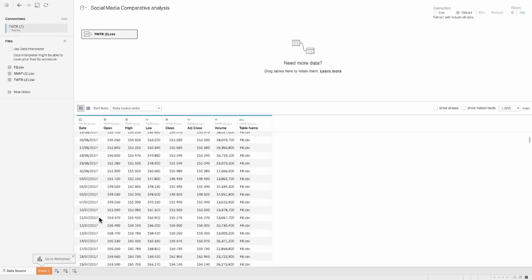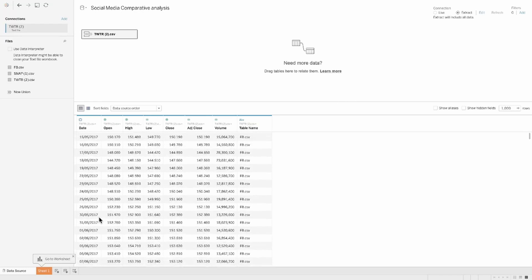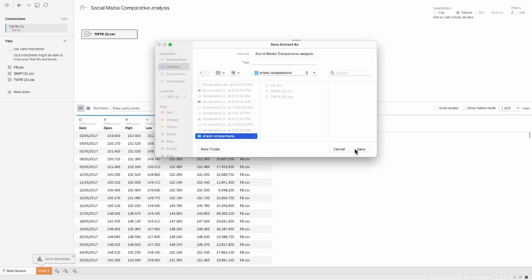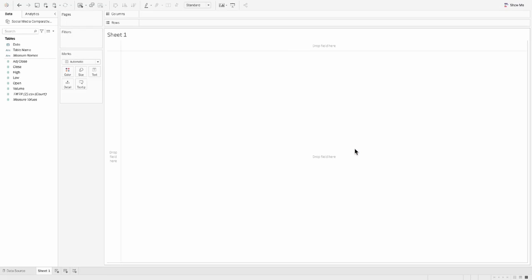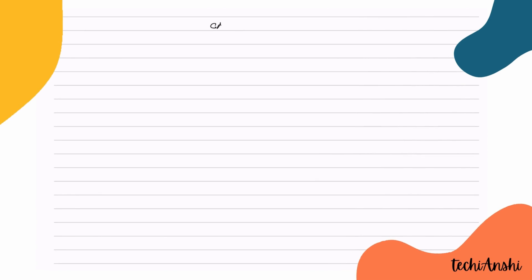Let's begin with creating our very first sheet, which is the candlestick graph. For this, we should first know what exactly is a candlestick.